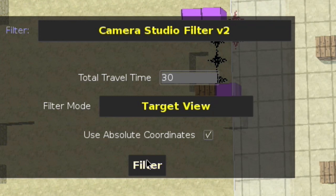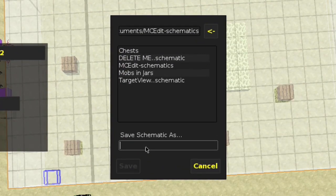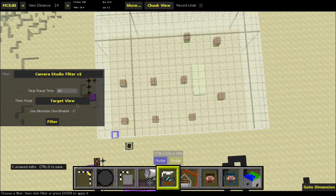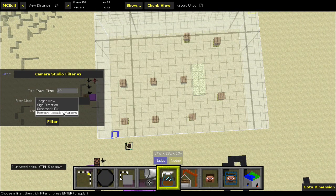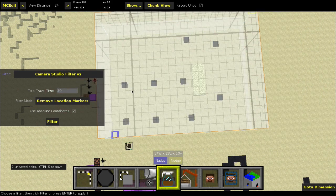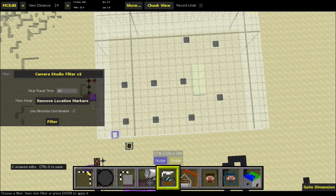And then just use absolute coordinates so you can't really move around and do some weird stuff for the player. Click filter and it will run. Once this comes up, you just have to name something — let's say camera studio one. Click save. So now once we're sure we want to do this, change this to remove location markers and click filter. Everything that had a sign on top of it that was recognized as a marker by the filter was removed.